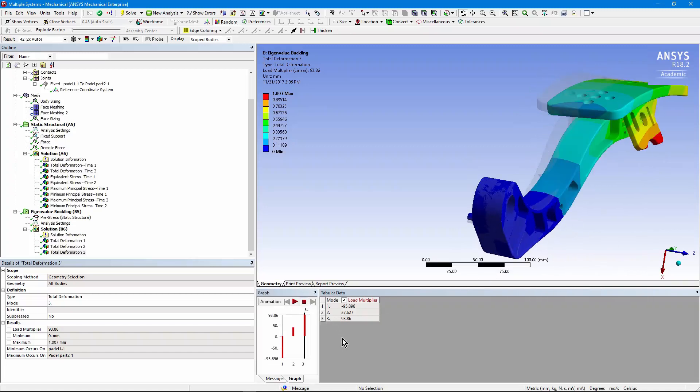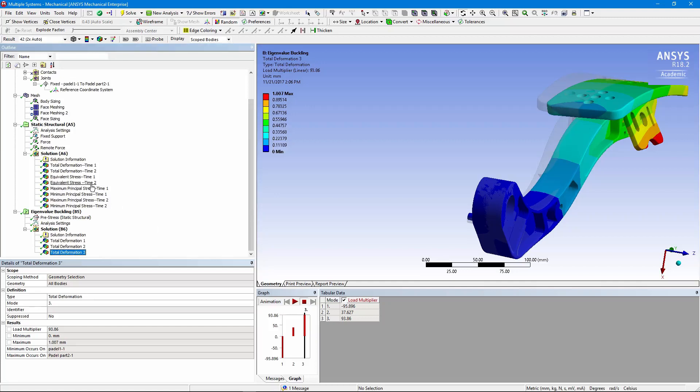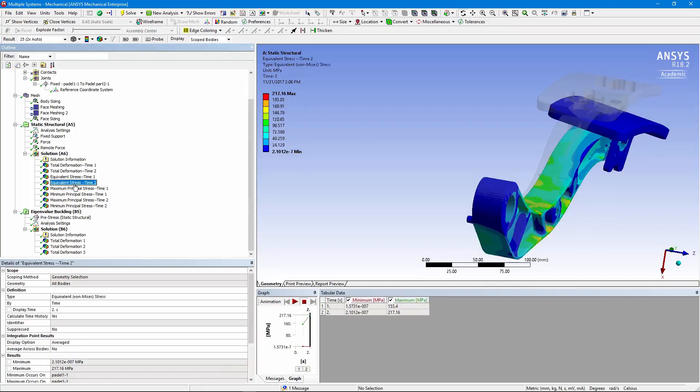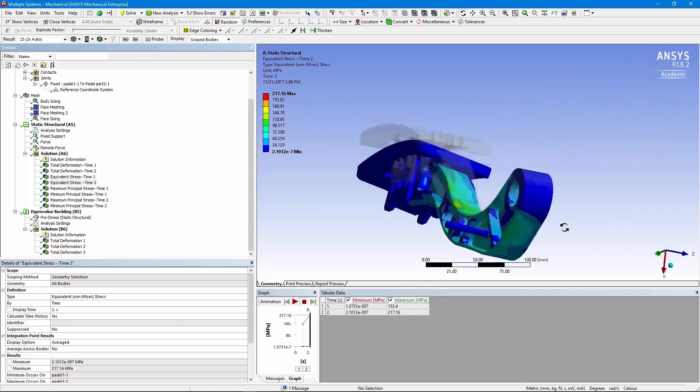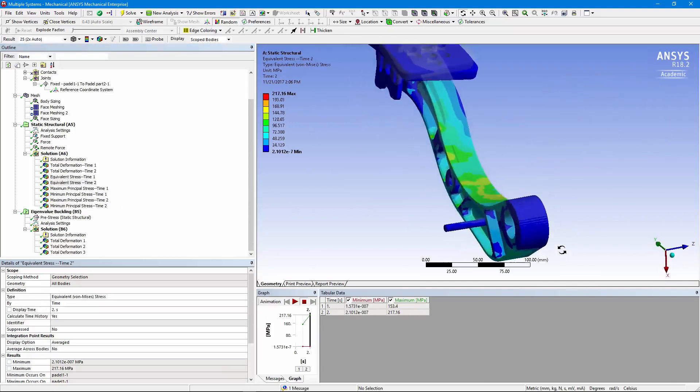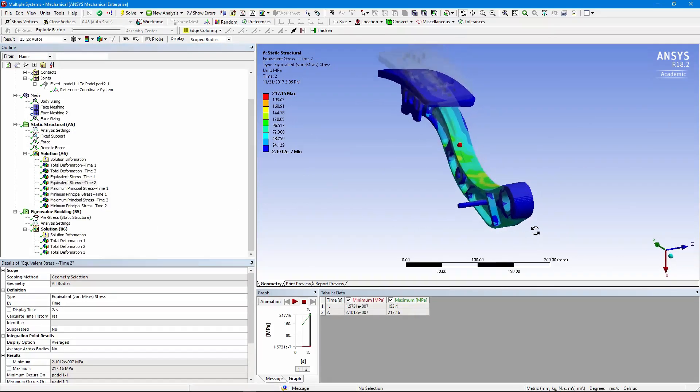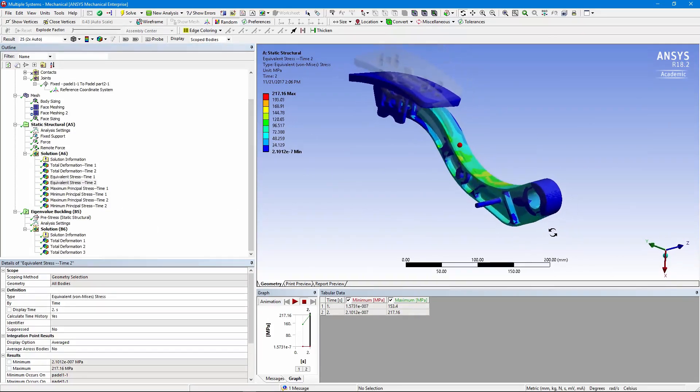But with that load multiplier being over 37, linear elastic buckling is not going to be a problem in this model. And with the highest equivalent stress that's up around 217 MPa, ordinary steels will tolerate this level of stress also.